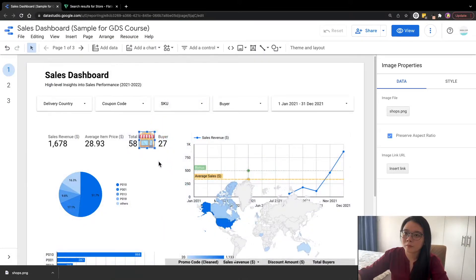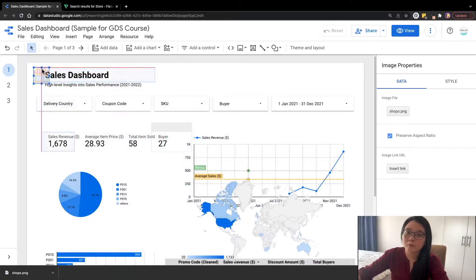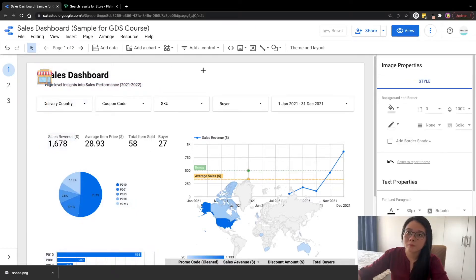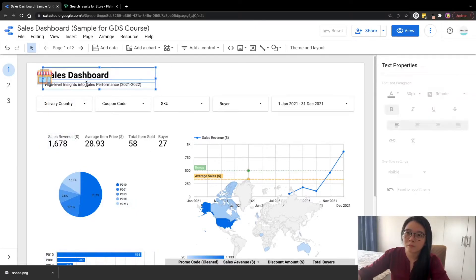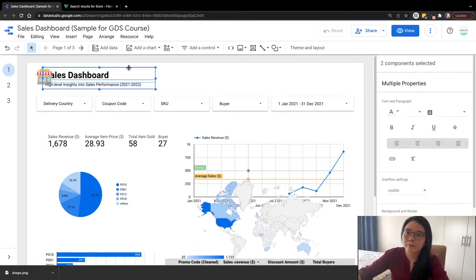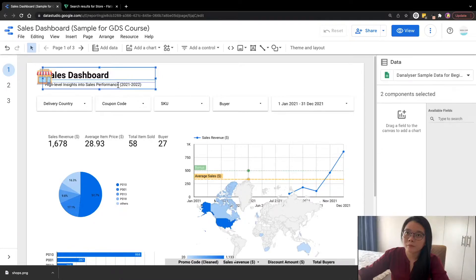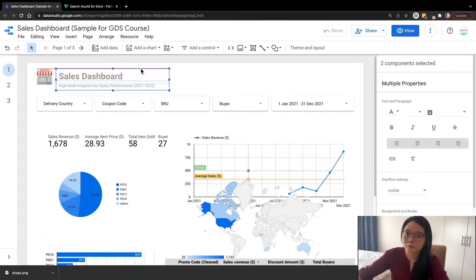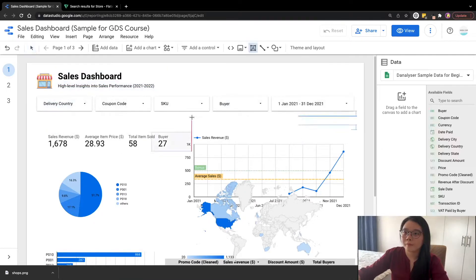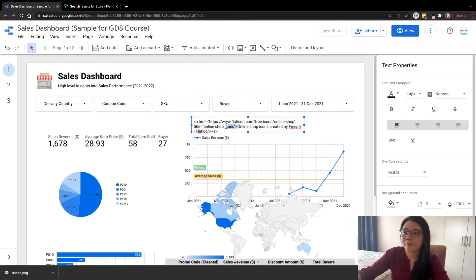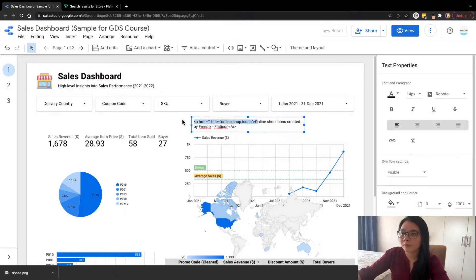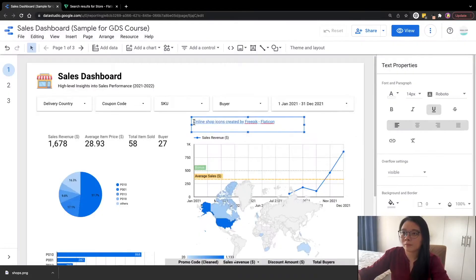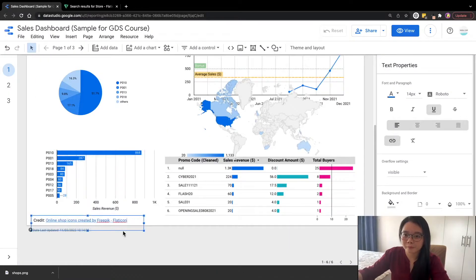And here you go, we have an icon inserted in our dashboard. Now you can move it to the location you want. And we'll just adjust the title to the right a little bit. Finally, don't forget to give attribution to the author by adding the URL link to Flaticon.